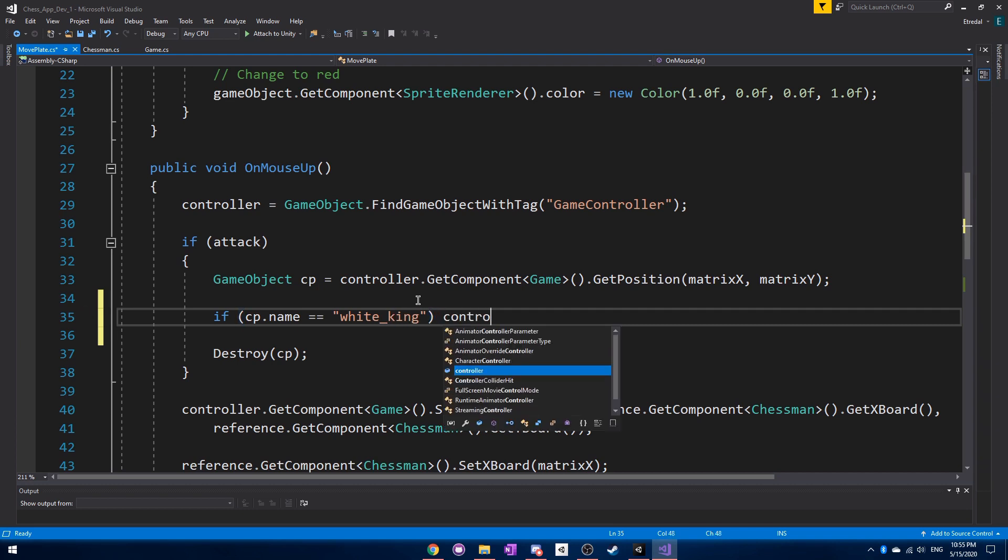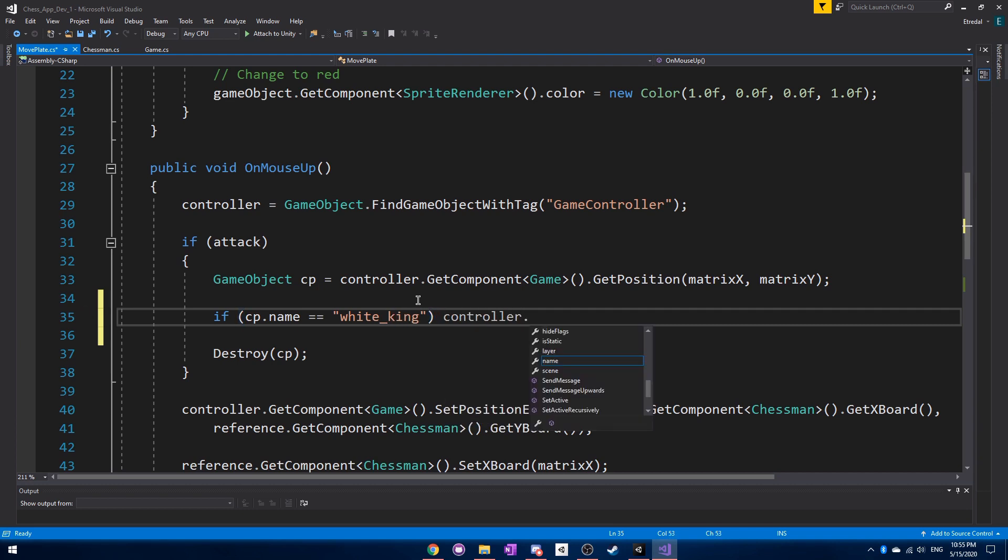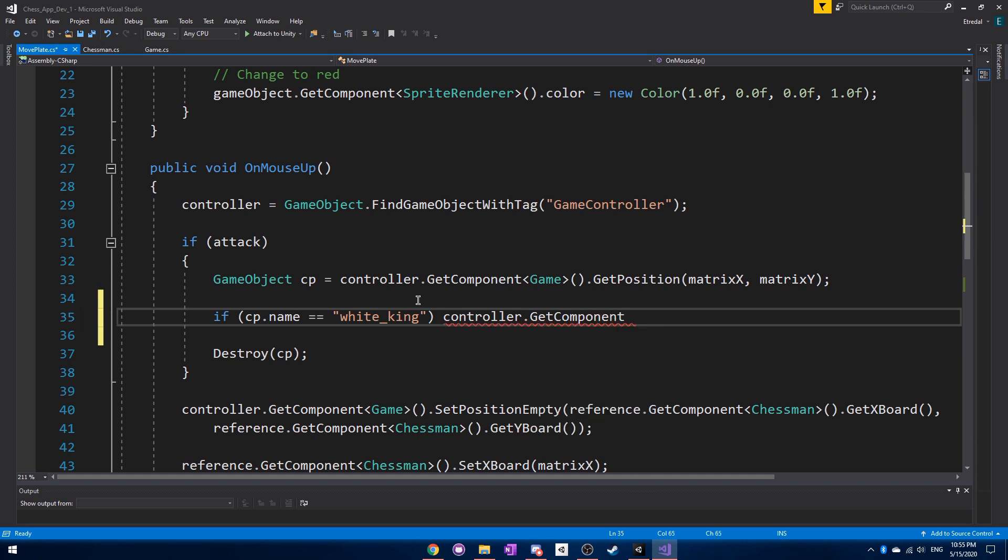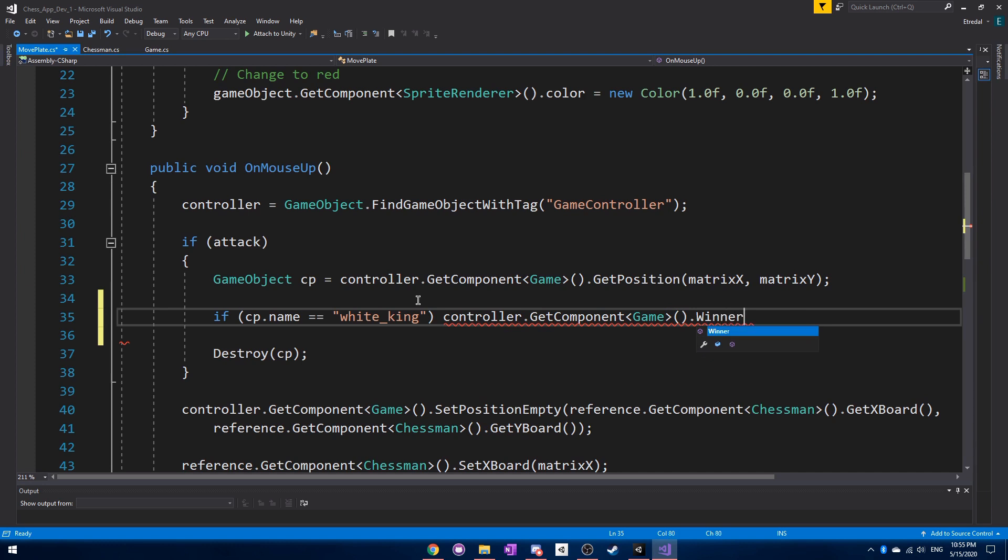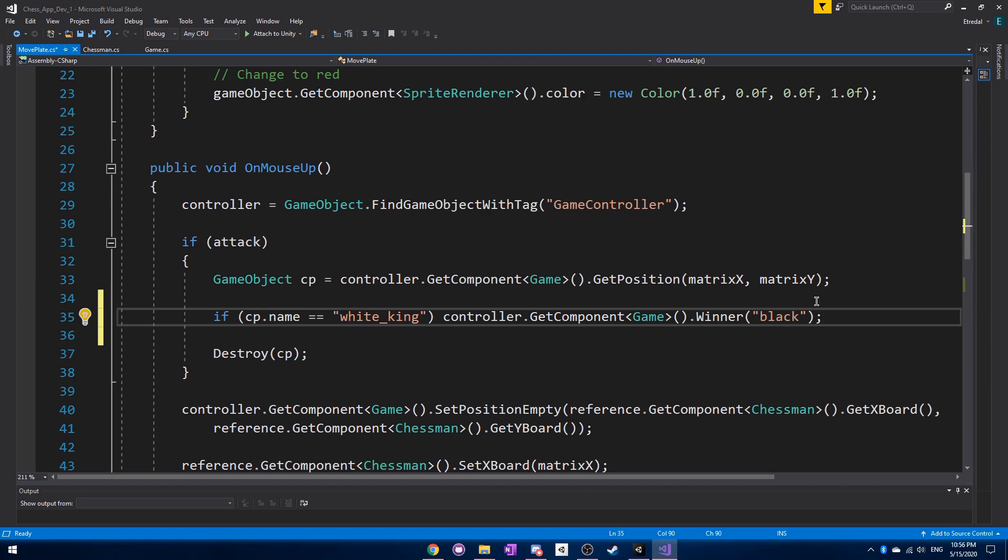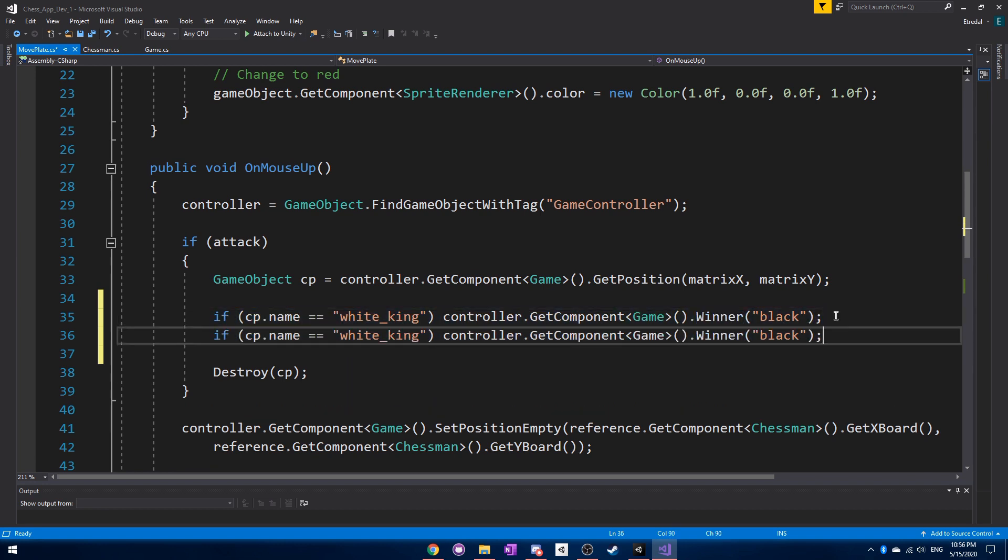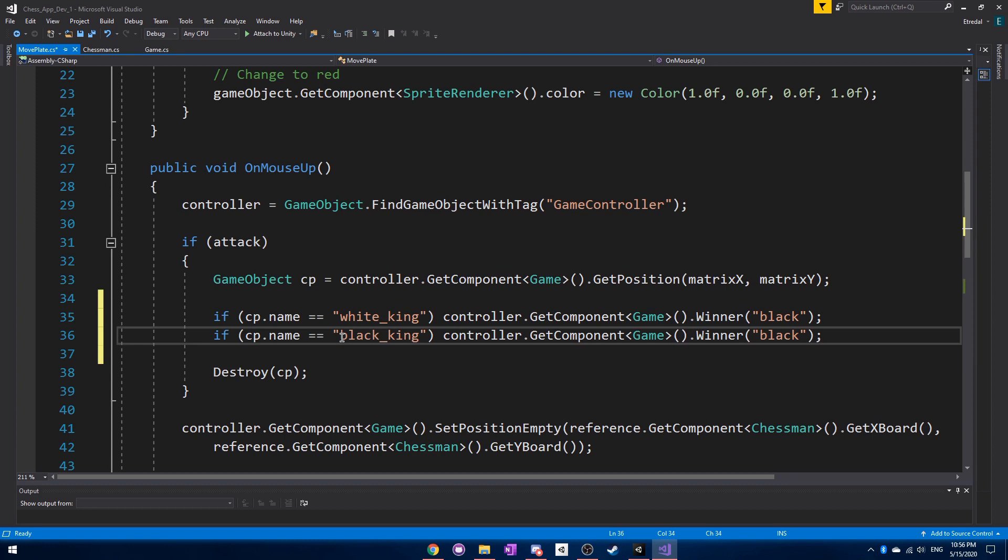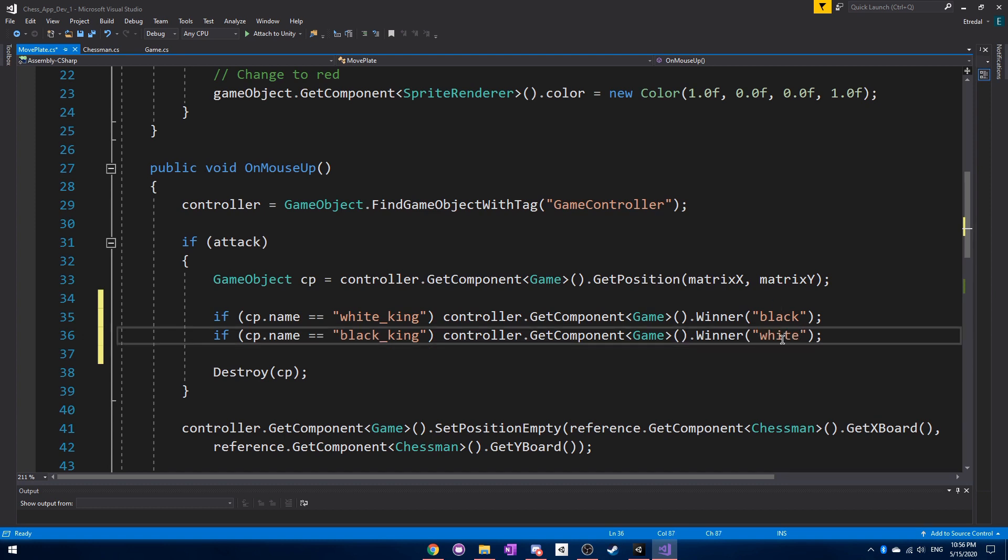If that's true, then we can get the component of the game and initiate the winner function with black. So the black player would be the winner if the white king is getting destroyed by this move plate, technically speaking. And then we can just copy and paste that. And then just switch out the names here. All right, perfect.